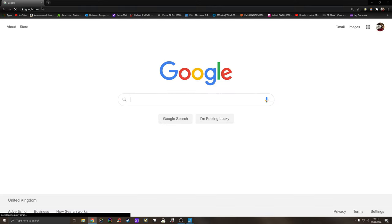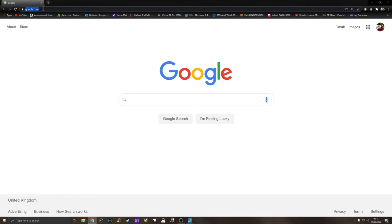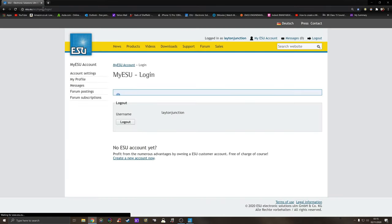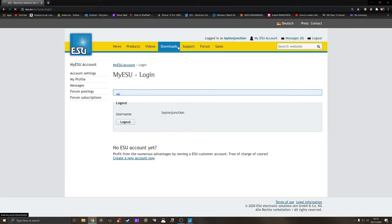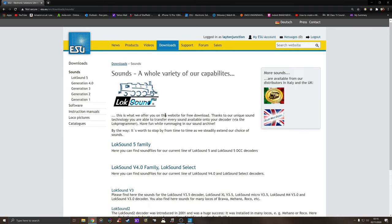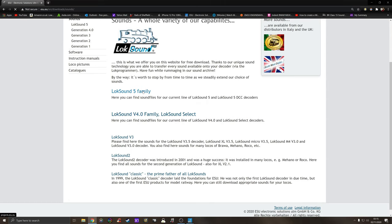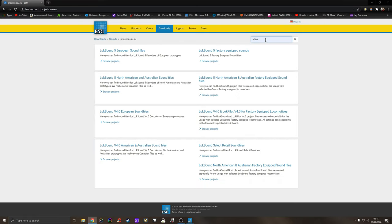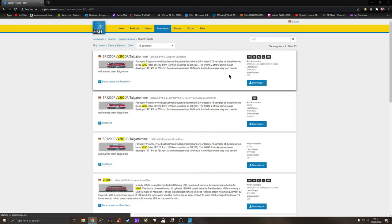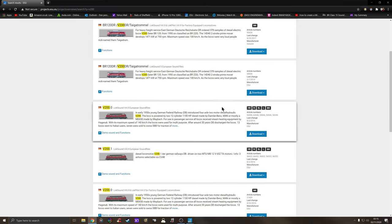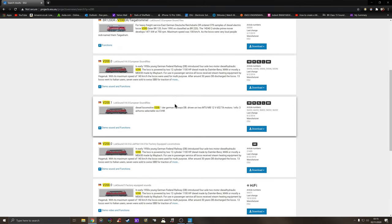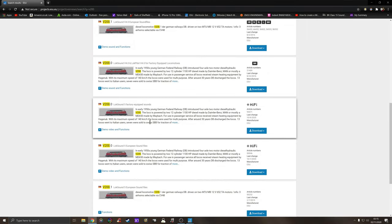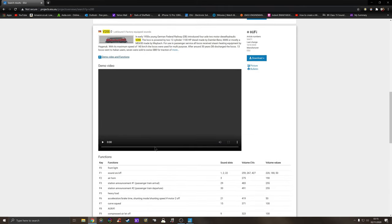I'm going to go to the ESU site and download the sound file. I'm going to log in, go to download notes, sound files, LokSound version 5, then type V200 in there. It comes up with quite a few offerings for the version 5 family sound chip. The sound file I'm going to use is the LokSound version 5 factory equipped sounds. This is a demo video and functions.